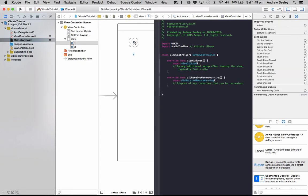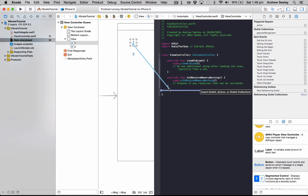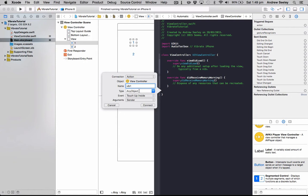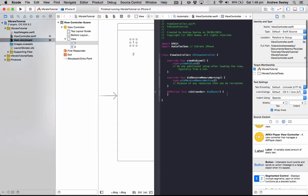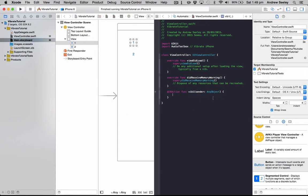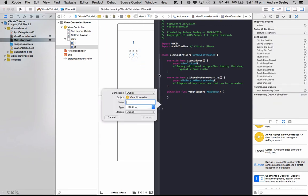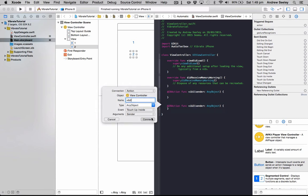So to do that, click on the button, hold down the Control key, drag it in here, and we're going to do Vib1 as an action and connect that up. And then we're going to do the same one for the second button, naming it Vib2 as an action, connect.